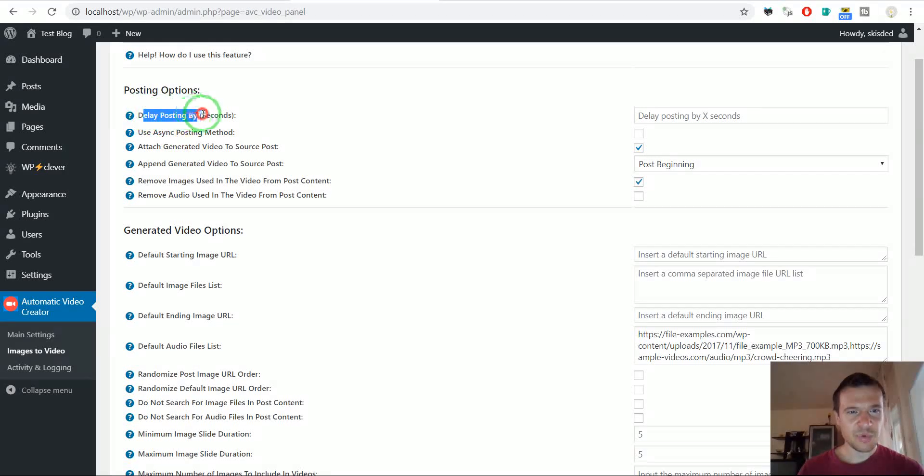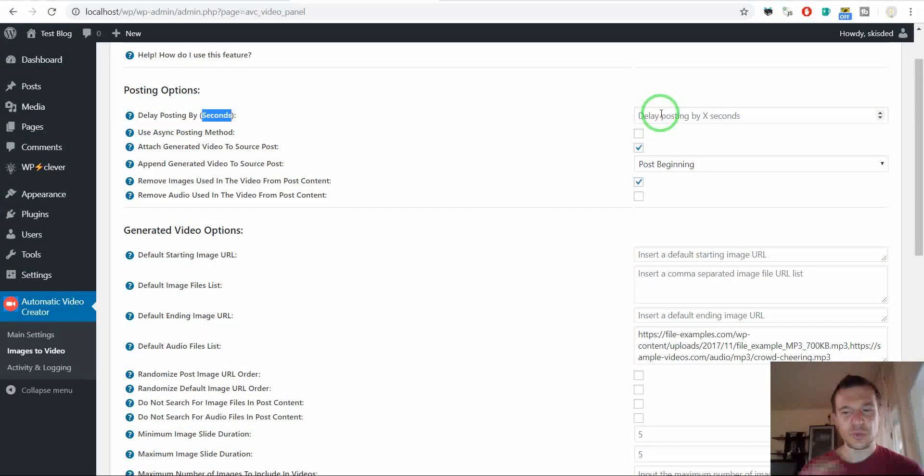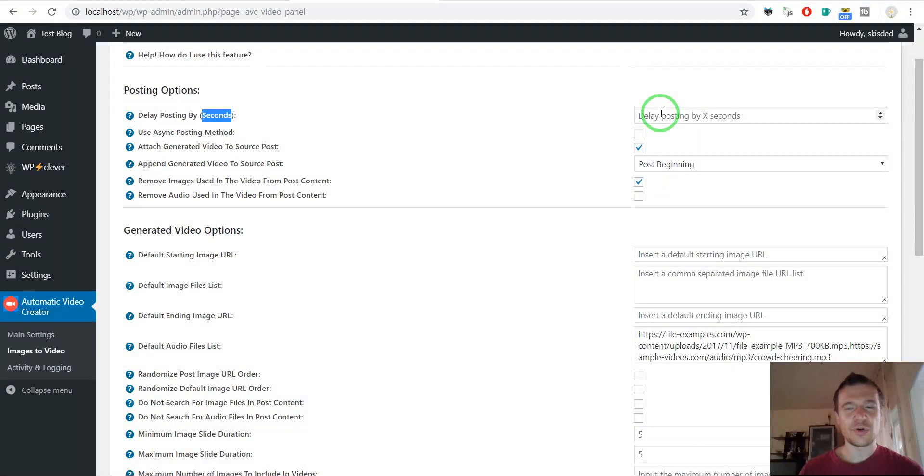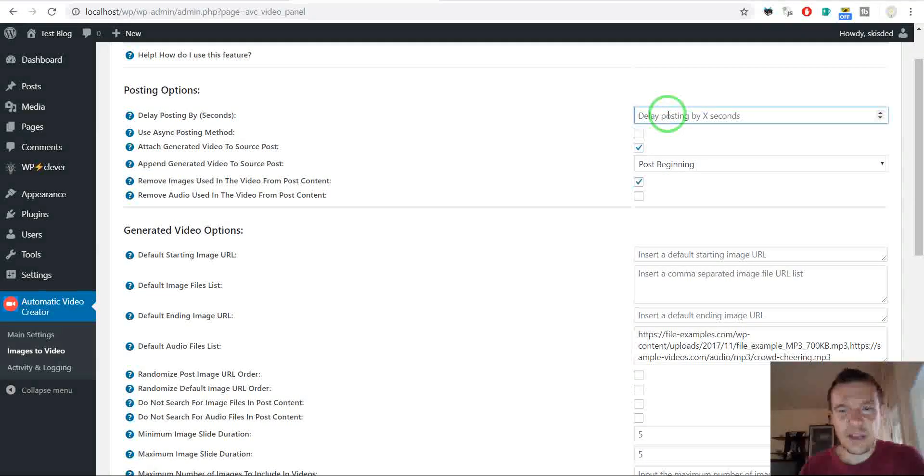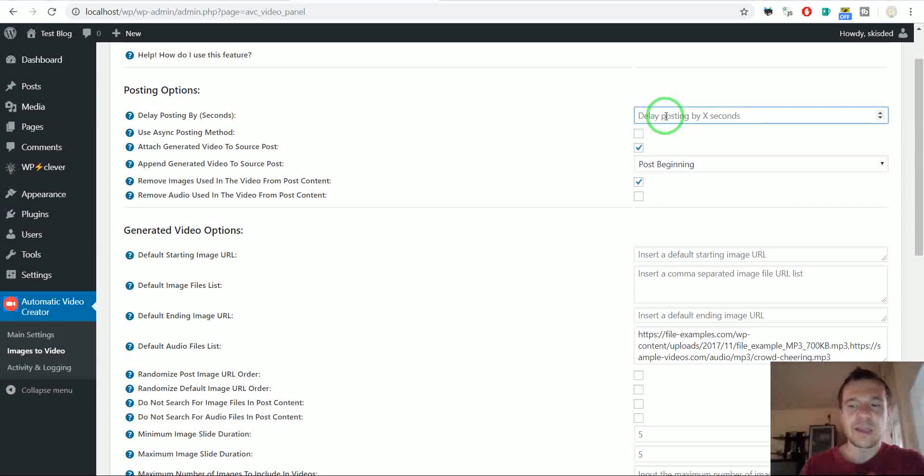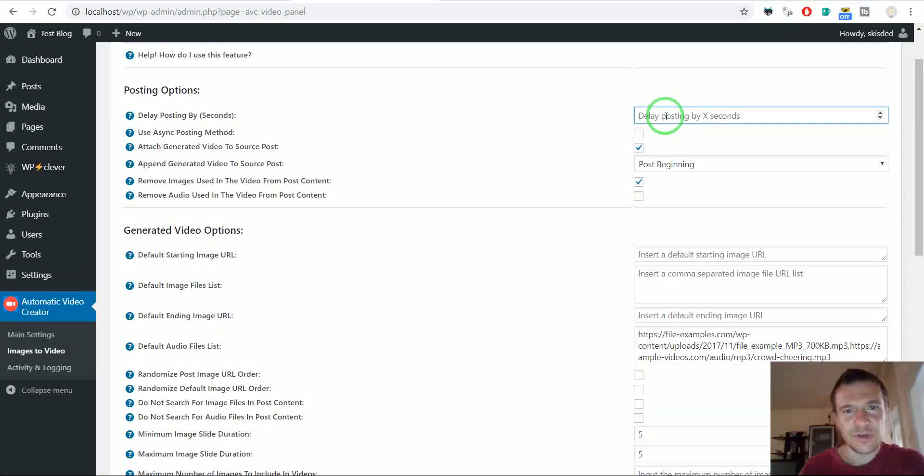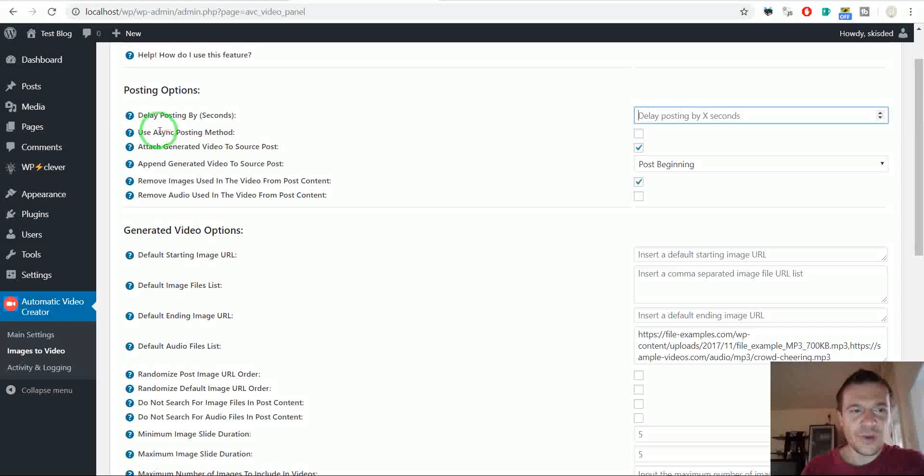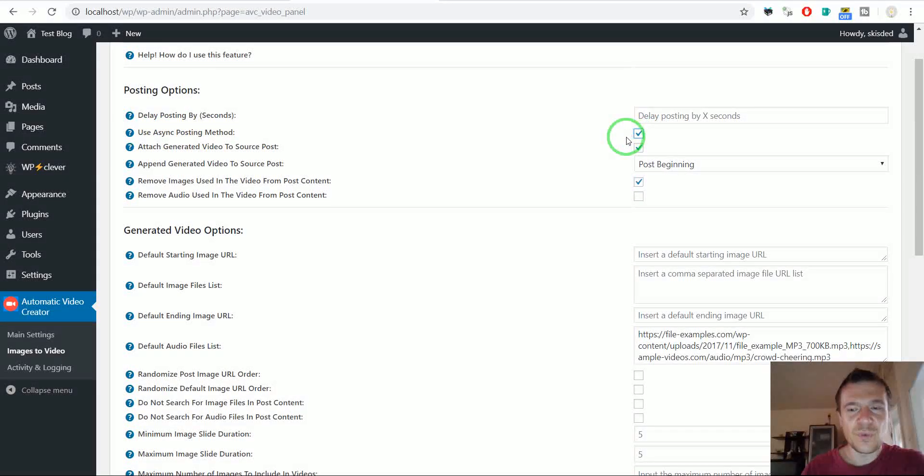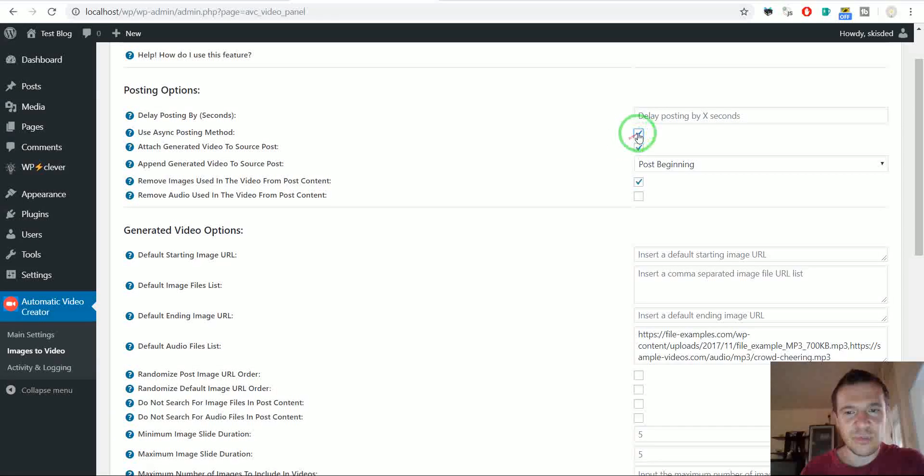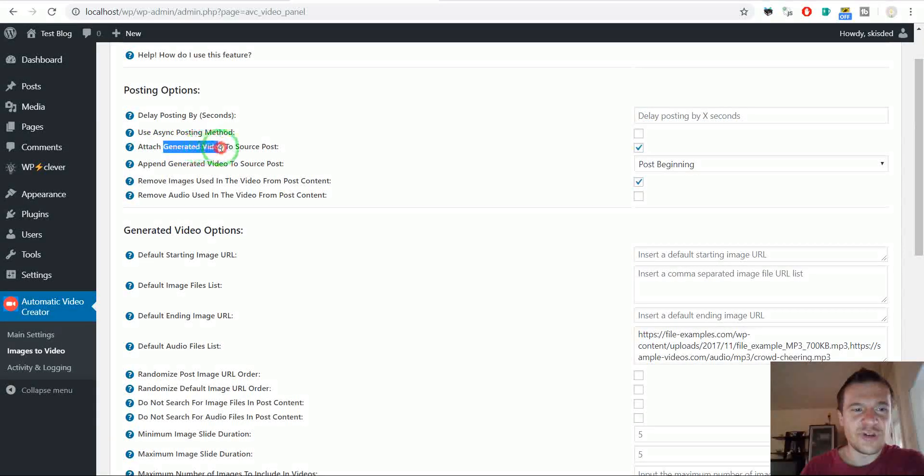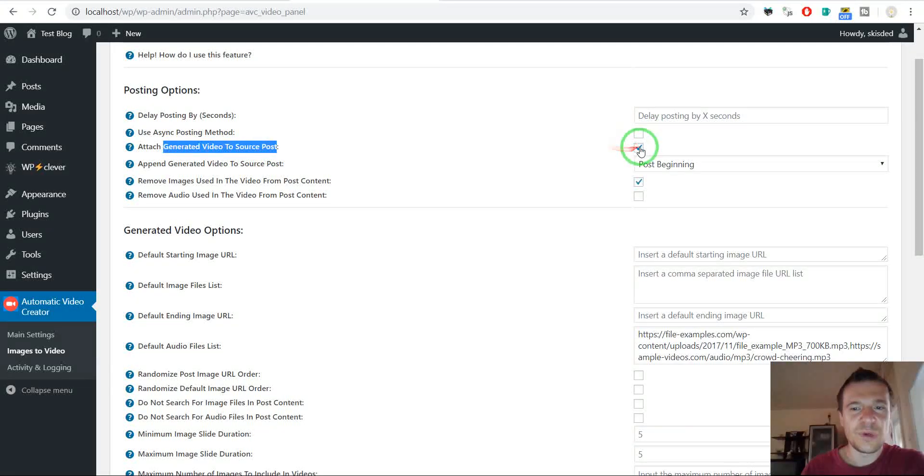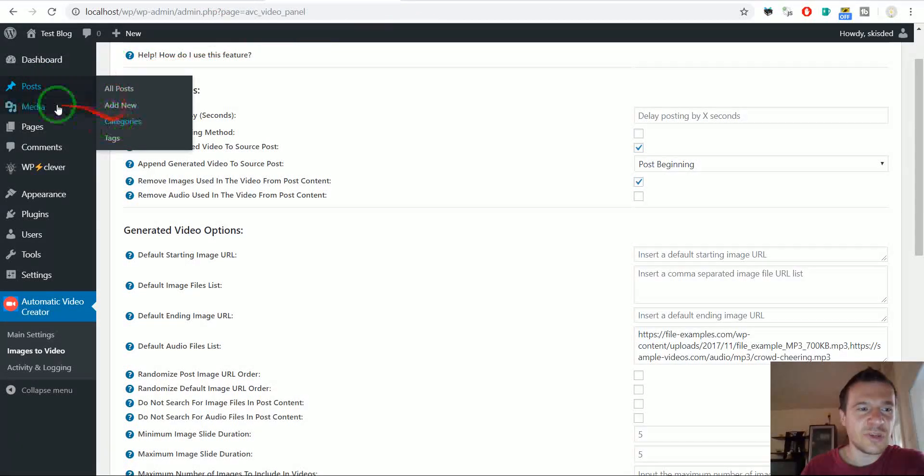Delay posting by. If you don't wish the plugin to start running automatically when you post your posts, when you publish your posts, you can enter here a delay in seconds, and the plugin will fire after this delay, after your post is published. Use async posting method. If you don't want to wait while this plugin does its work, you can check this checkbox.